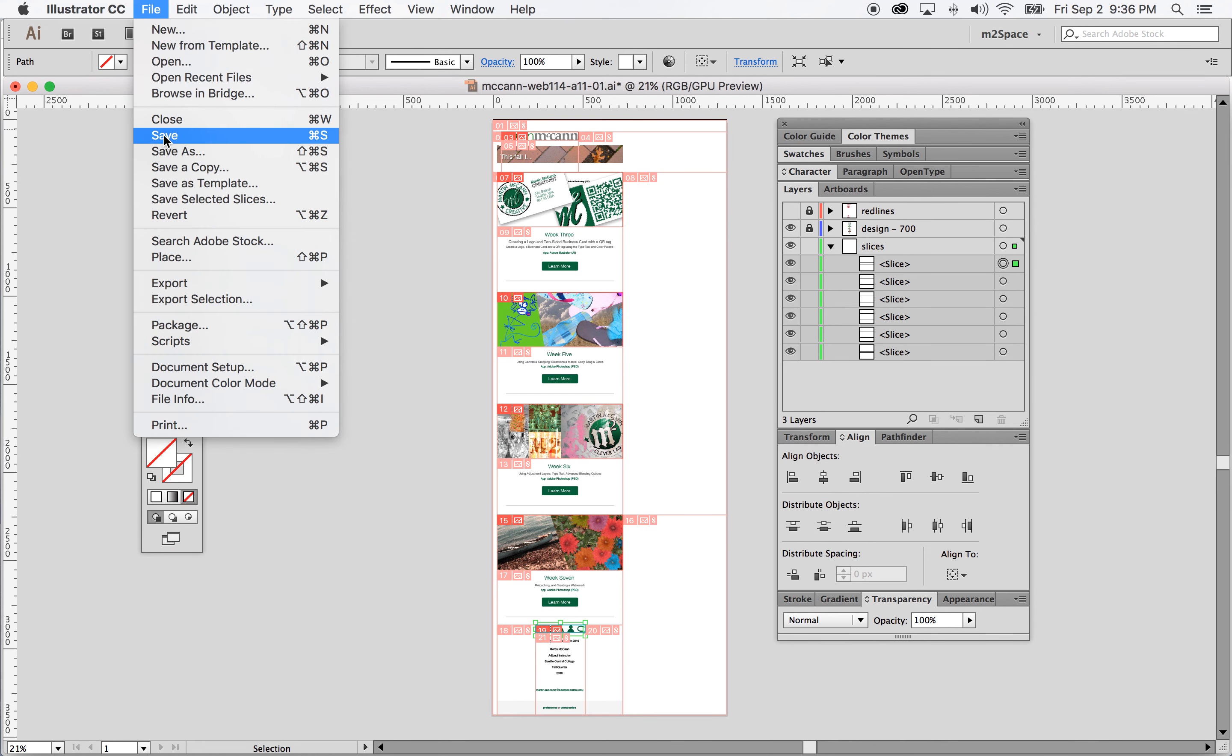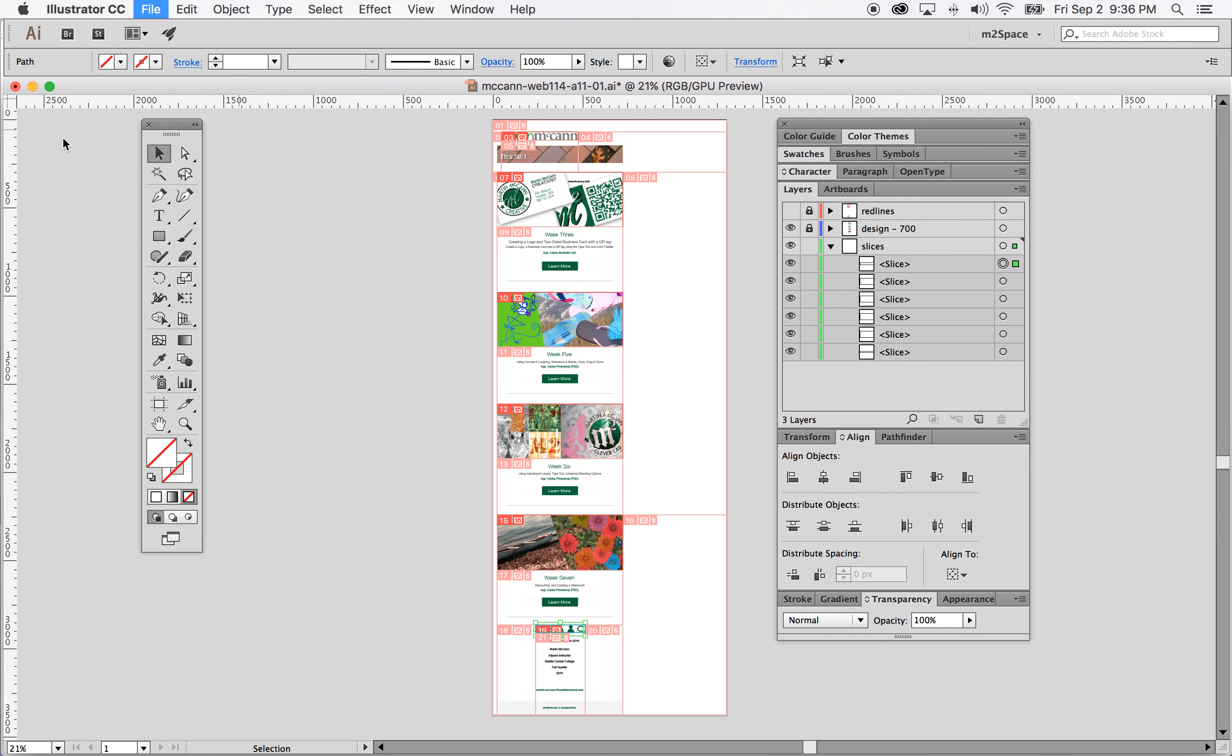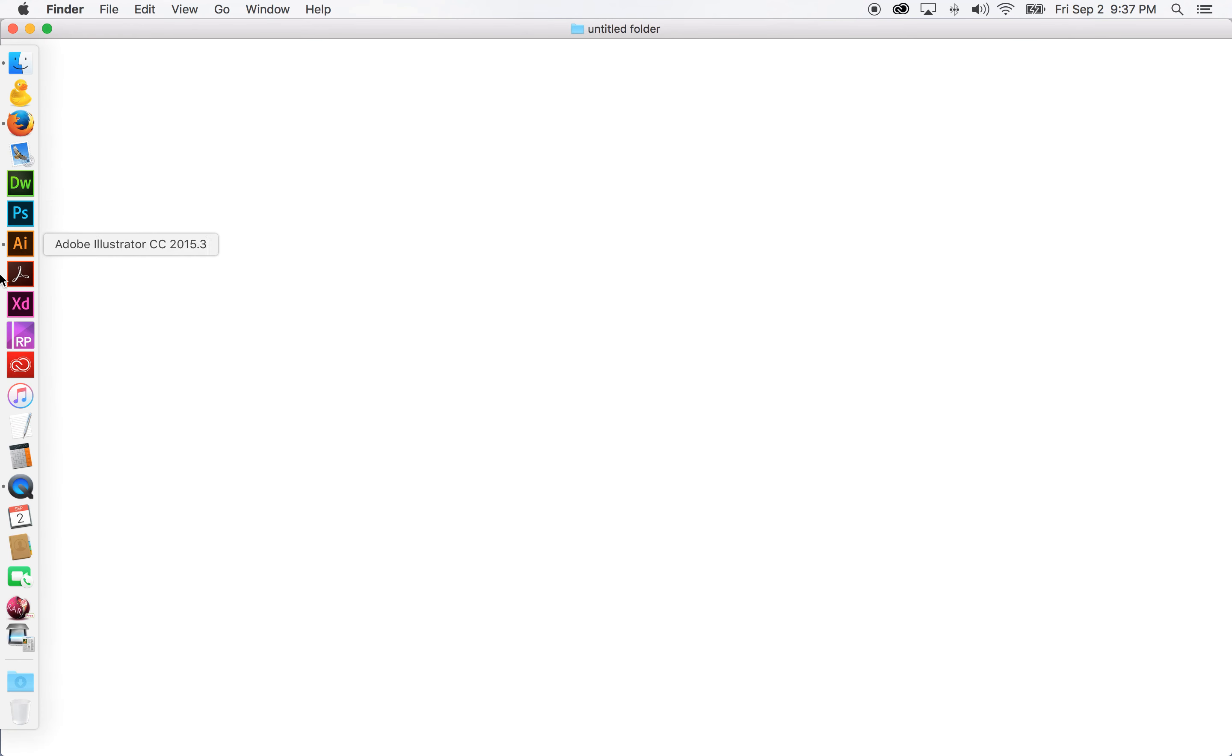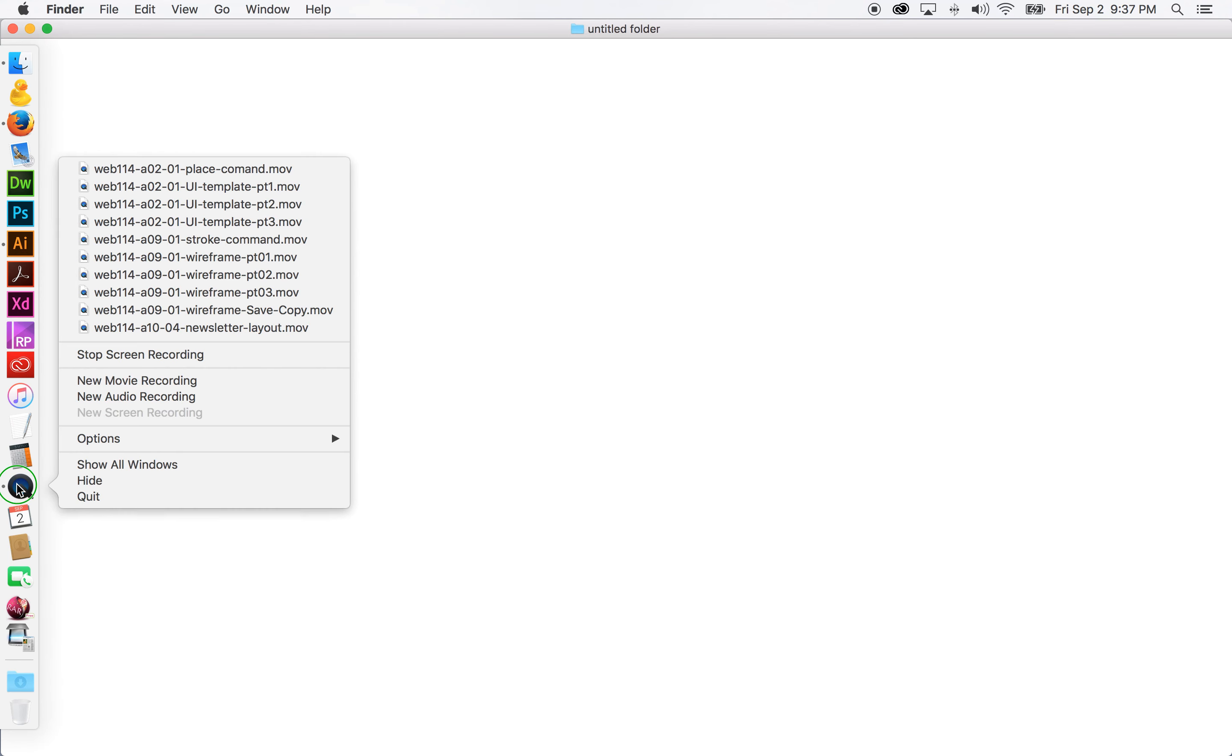Go ahead and save that if you want to. And then close that out. And that's the end of that.